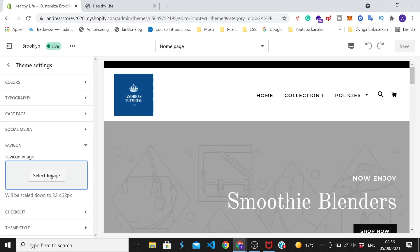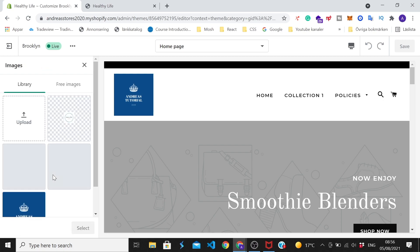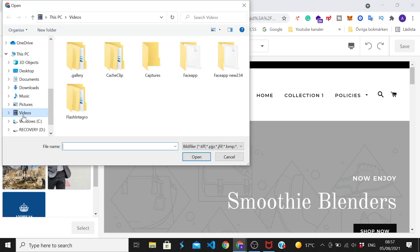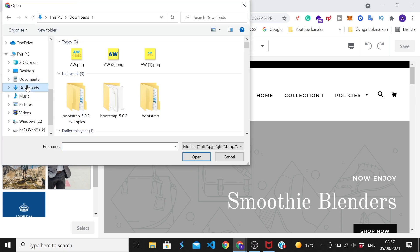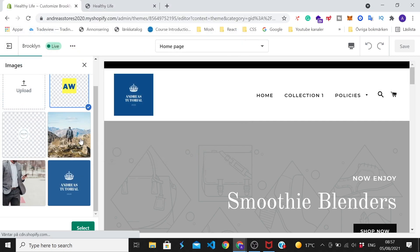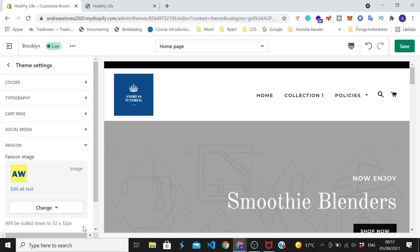Alright, so just click on select image. I'm gonna go and click on upload. Choose your favicon. I'm gonna click on this one and after that just click on open. We're gonna go all the way to the bottom and click on select.